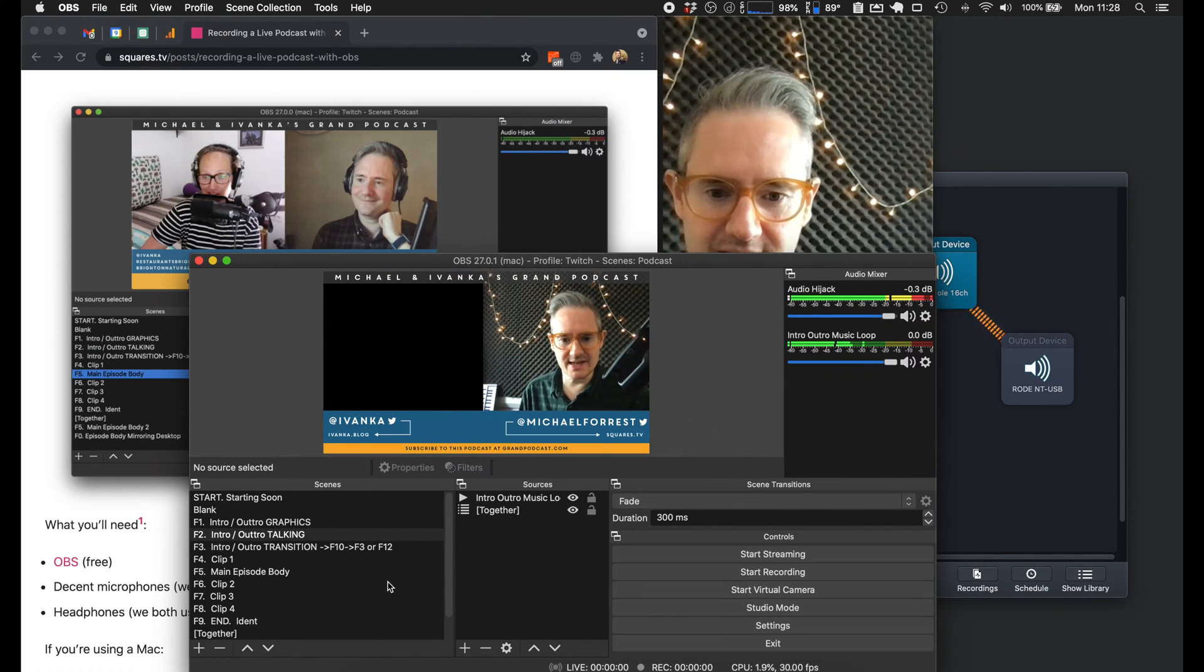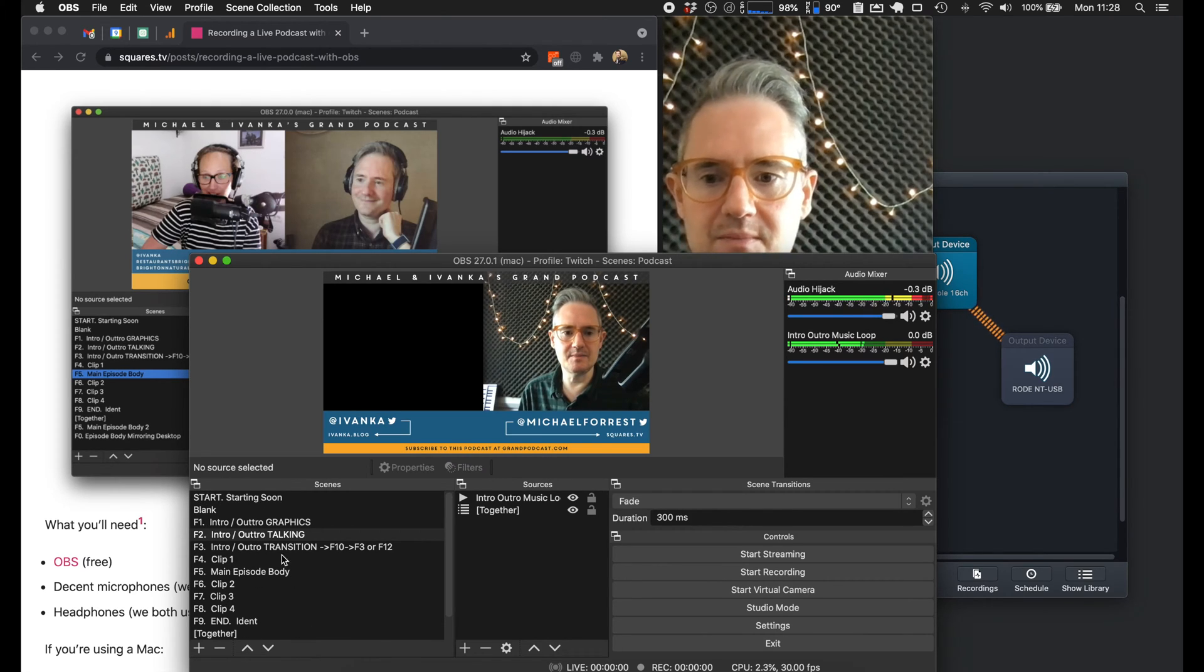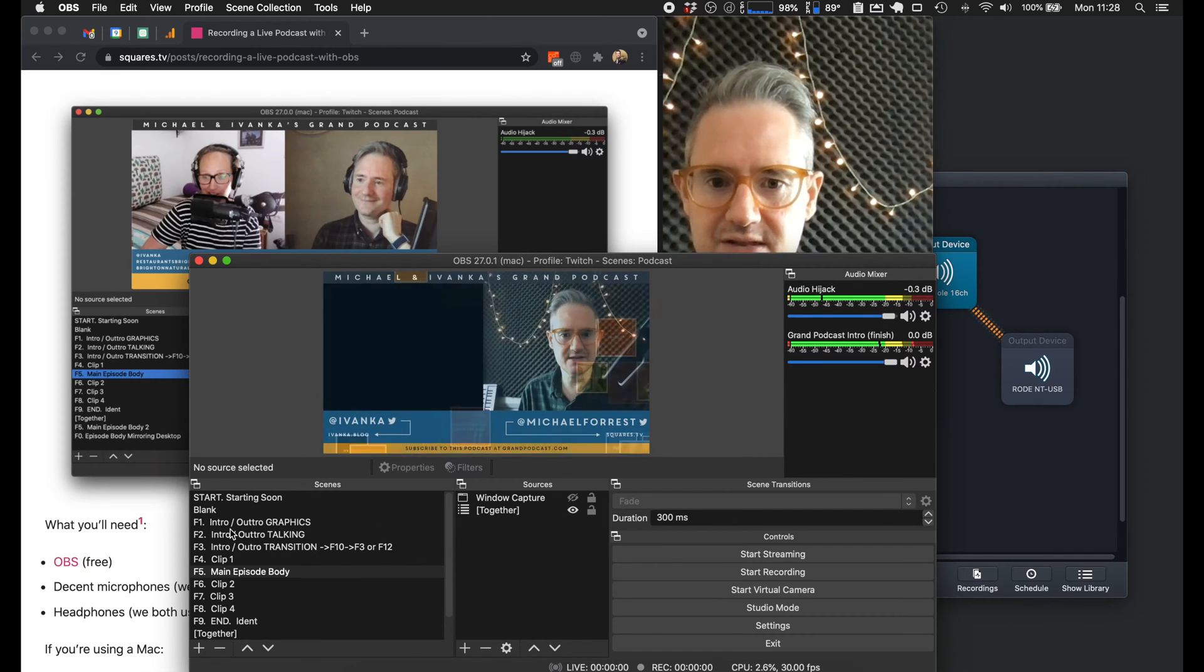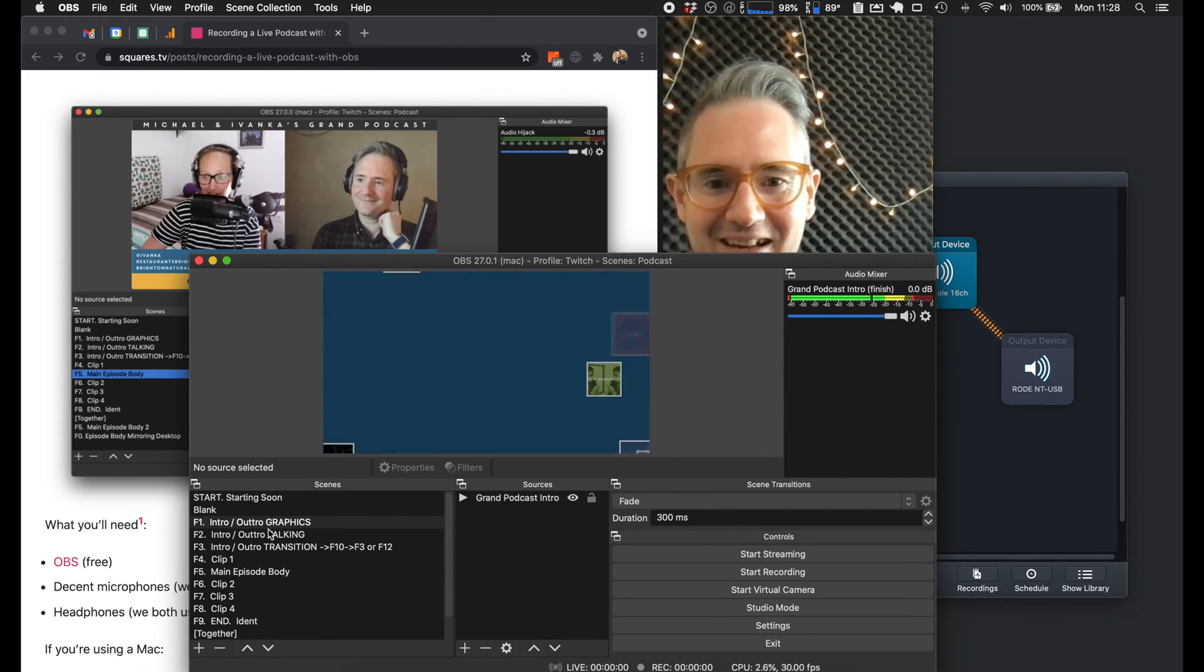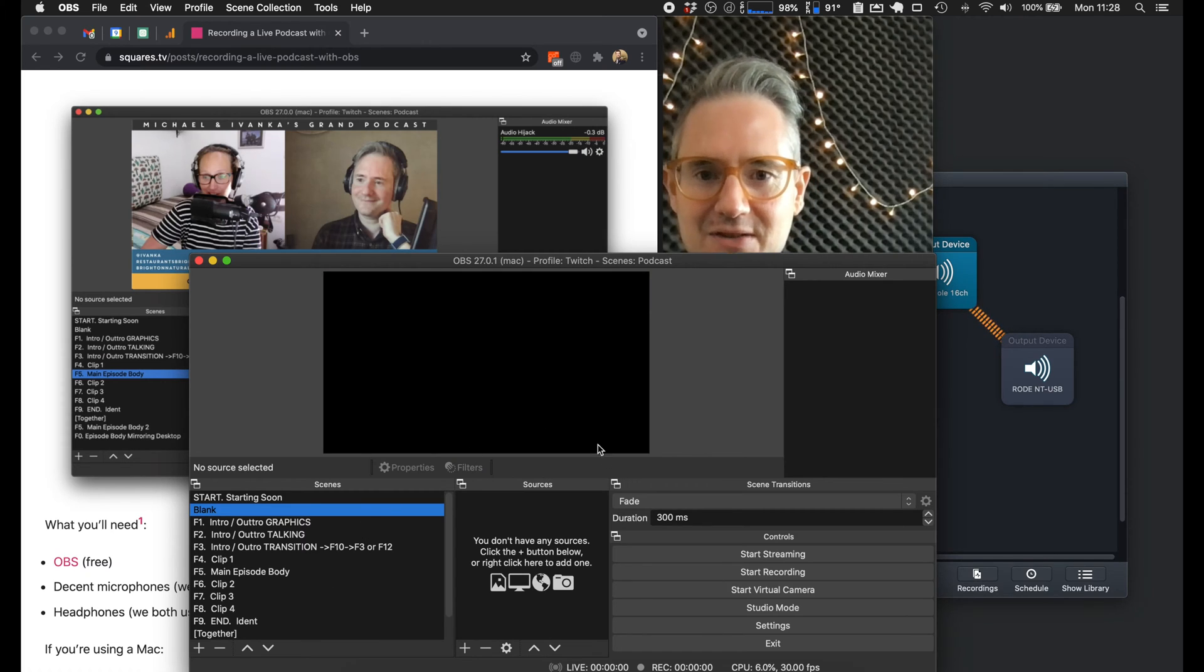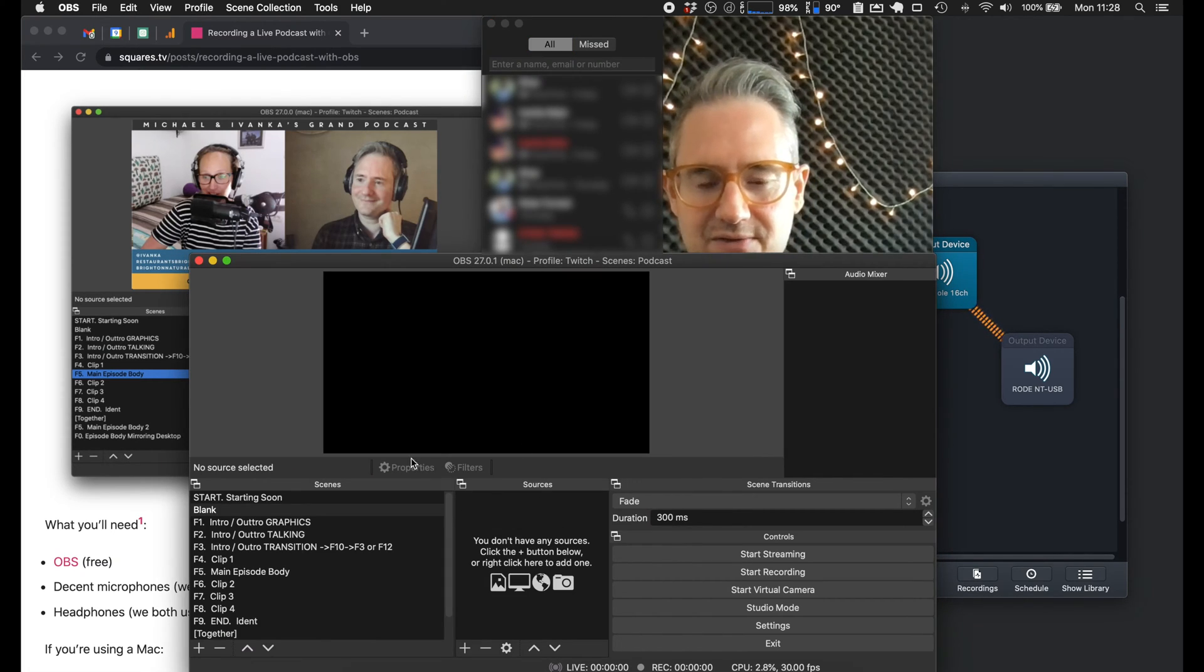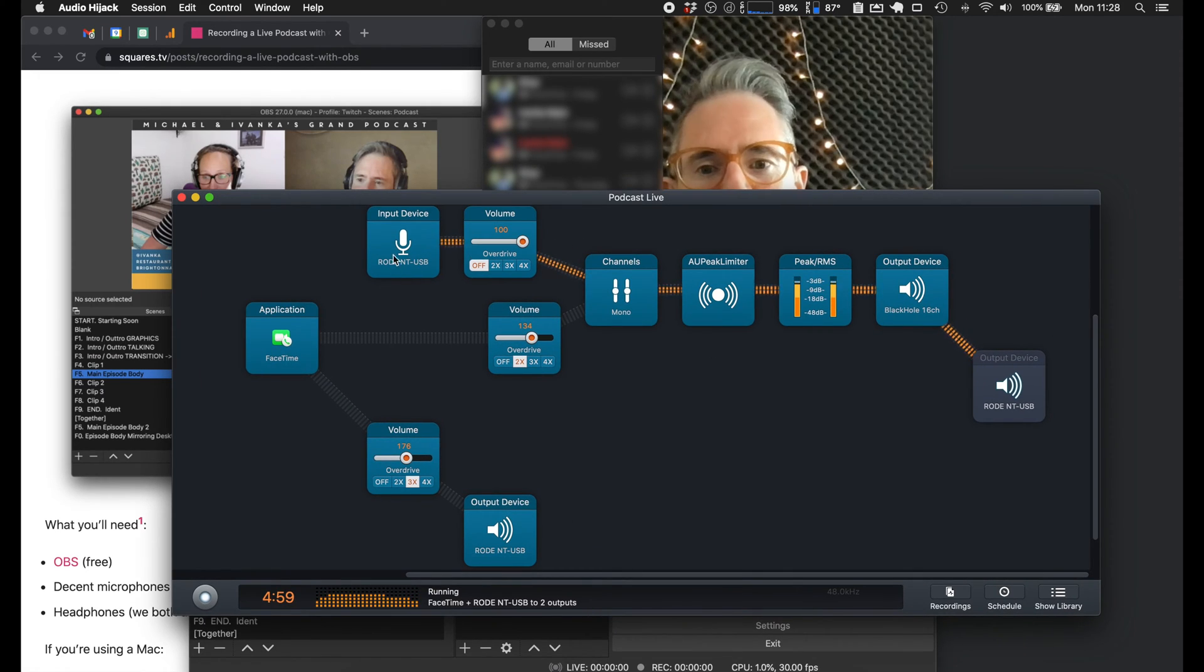So this is what it looks like in OBS, and I've got the function keys set up so I can switch between each different thing. We start off with a blank screen and then we do a FaceTime. I fire up Audio Hijack.